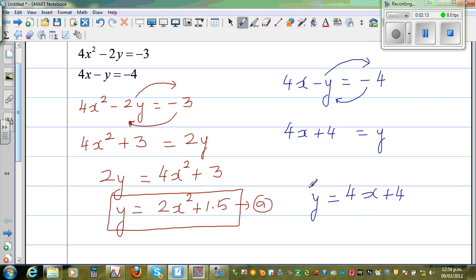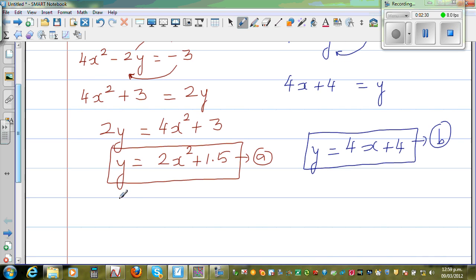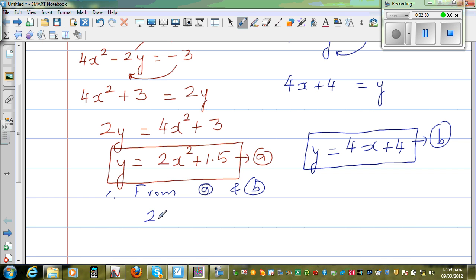Now we have two equations with respect to y. Equation A is y equal to 2x squared plus 1.5, and equation B is y equal to 4x plus 4. Since both equal y, from A and B I can say: 2x squared plus 1.5 is equal to 4x plus 4.